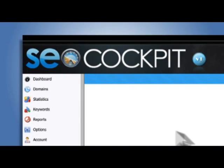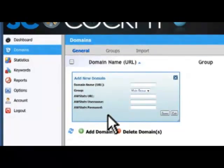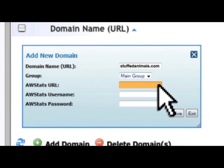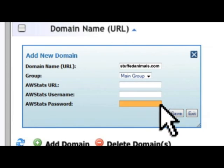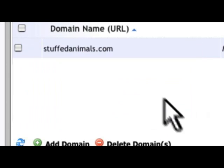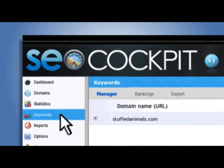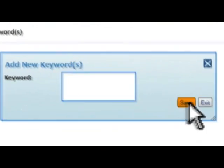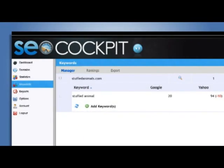Here's how it works. Simply add your domain details. You can even group domains by custom category. Optionally, we can even pull your traffic stats from your AWStats account on your server. Next, add the list of keywords you would like to monitor. Now, just sit back and relax.